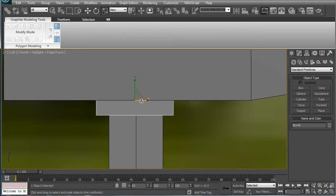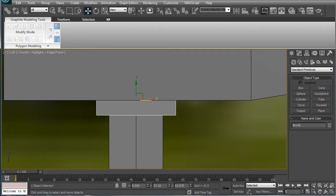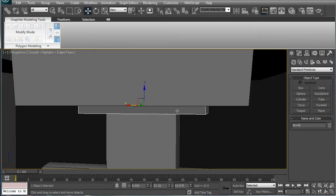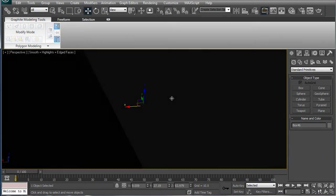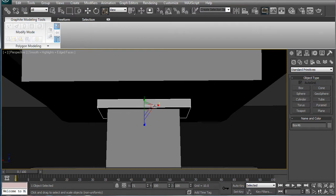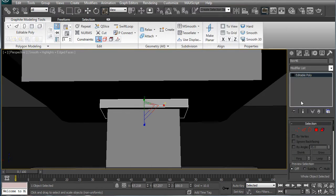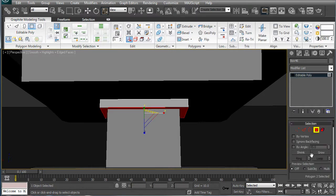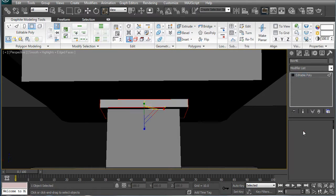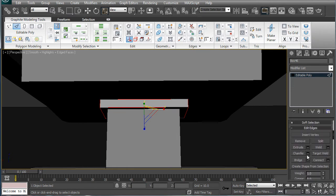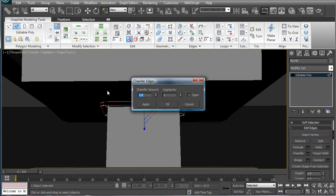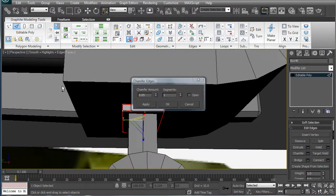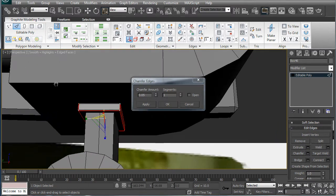Scale it in a bit, and this way as well. Convert it to an editable poly, select all those side poly lines there, and then just transfer, and actually deselect the top ones.